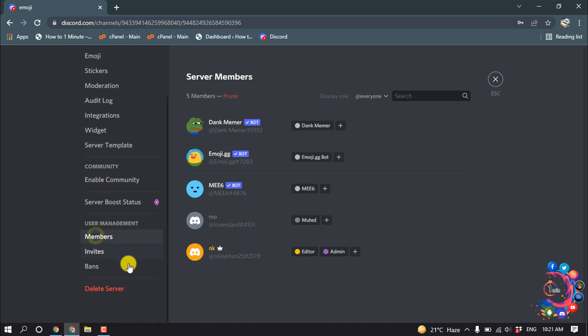If I click on Members, we can see this ID has been added successfully as admin.